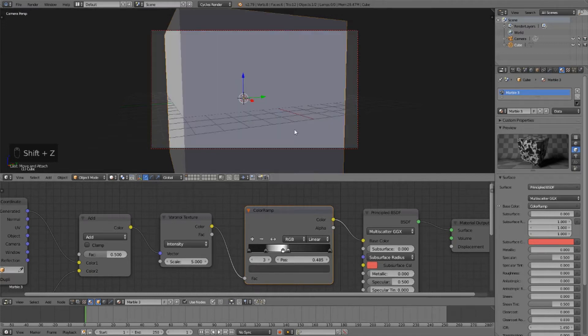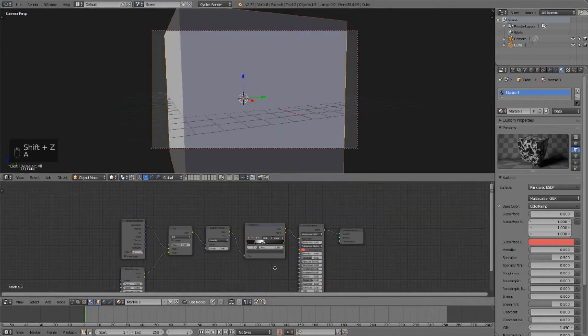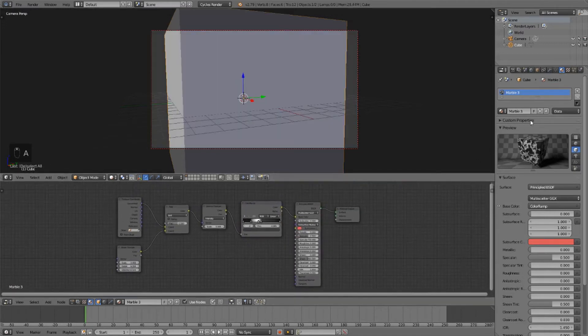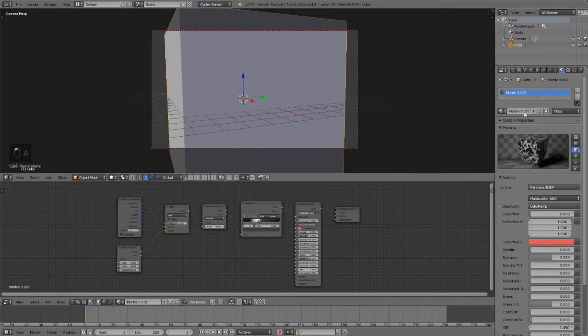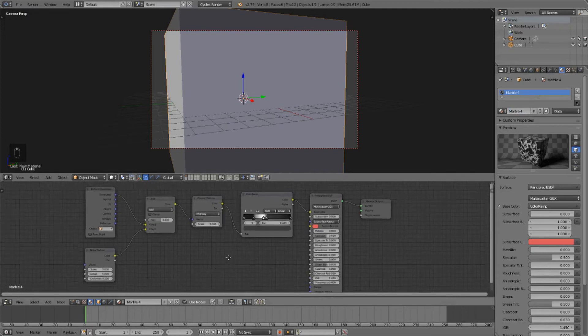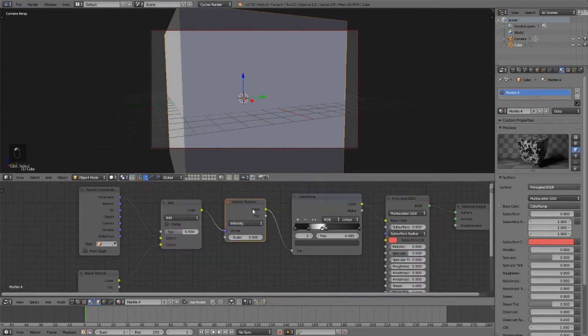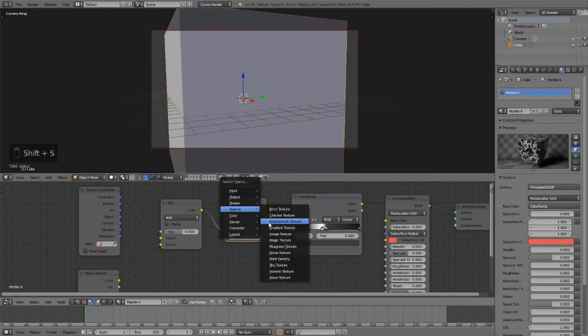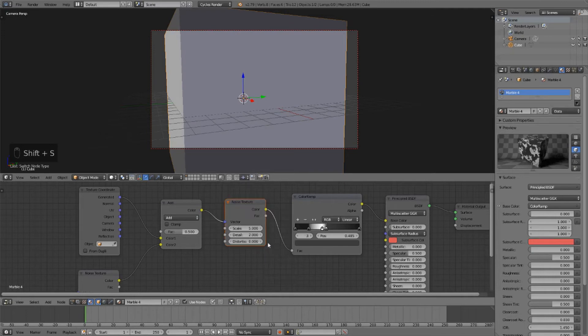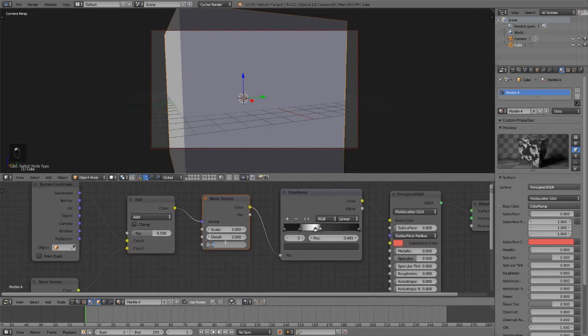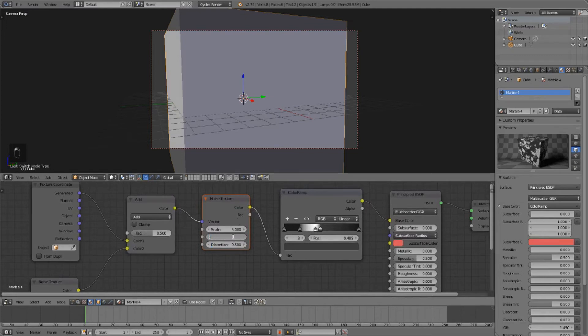And now for our next marble material, click the plus button. We'll call this Marble 4. What we're going to do is replace this voronoi texture with just a plain old noise texture. And let's turn up the distortion to 0.5 and turn up the detail to 6.